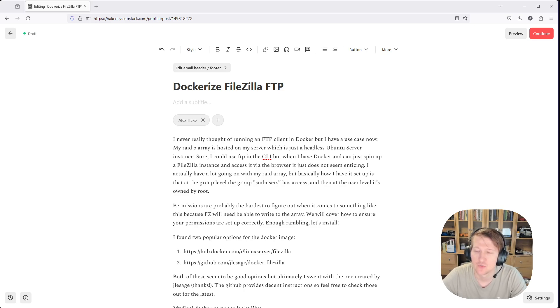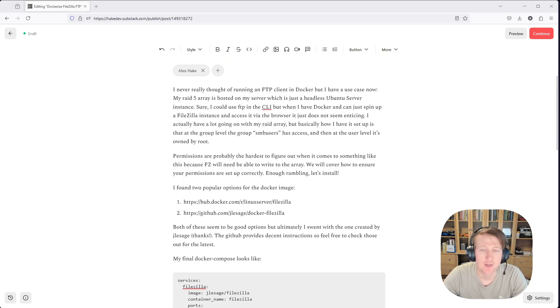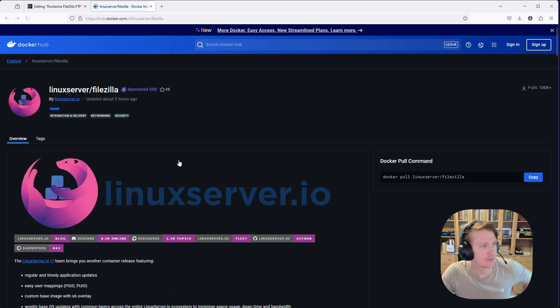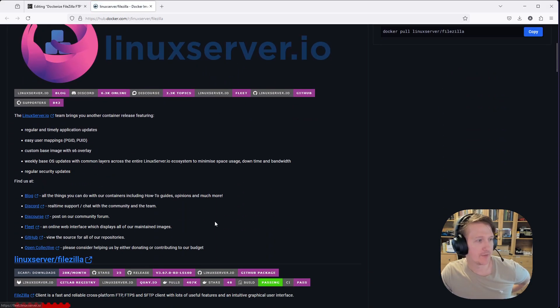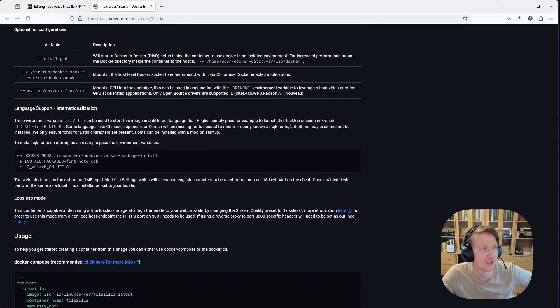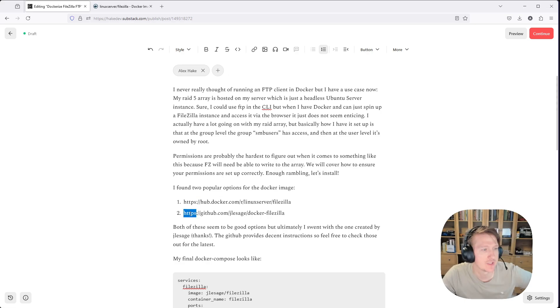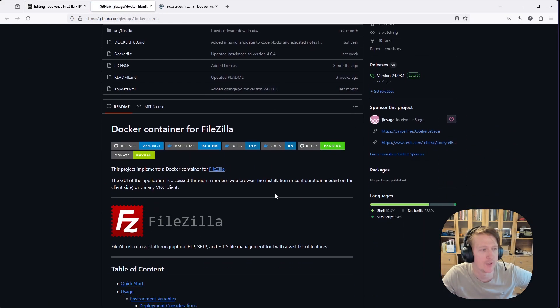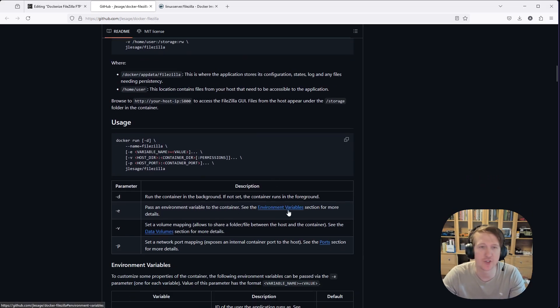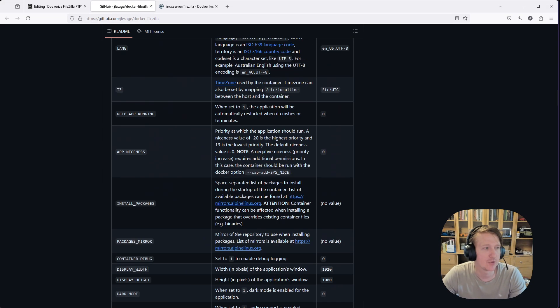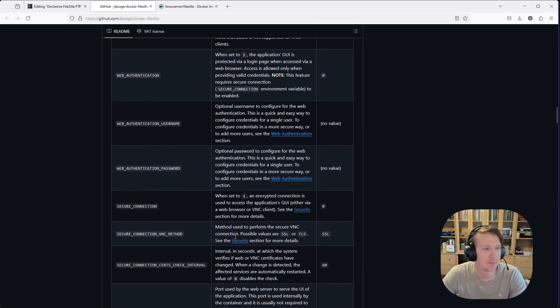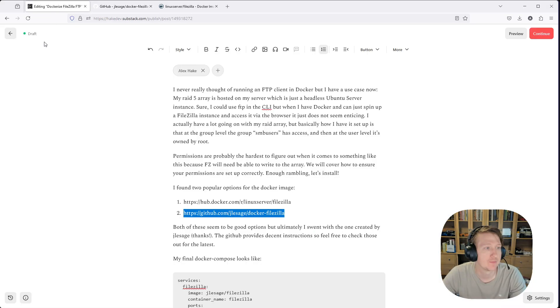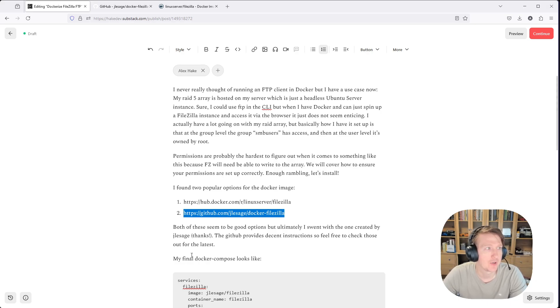So there's two options that I found. One is this Linux server.io. They've got a docker image and some instructions here, and then also there's this GitHub repo by JLE Sage. And this is the one I ended up going with because it just seemed more simple. There might be features that it doesn't have or something, but it seemed a little bit more simple to get set up. So both of them are pretty simple. So feel free to choose either one. The instructions are going to be kind of the same either way.